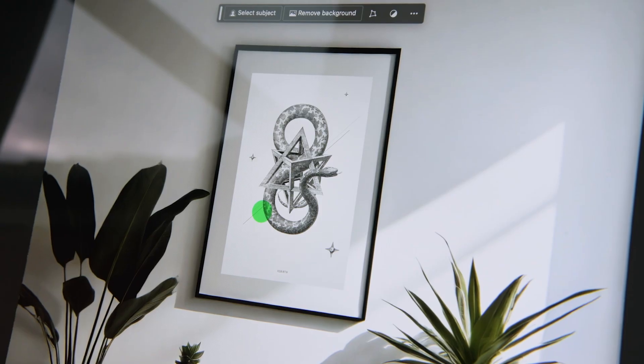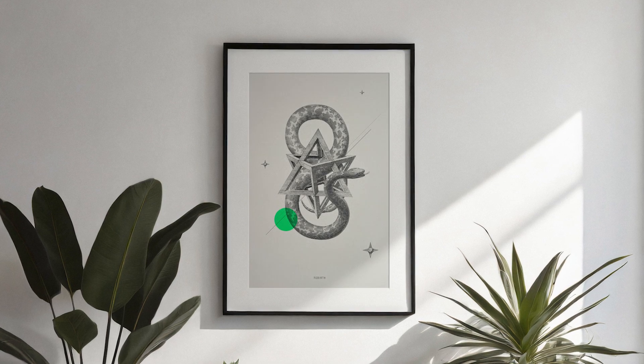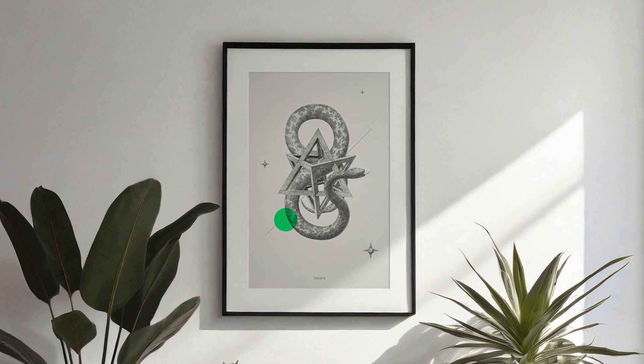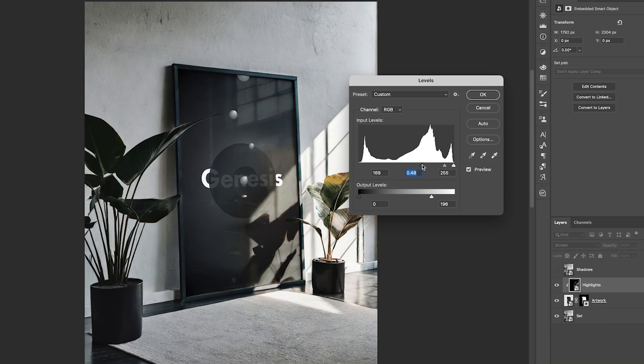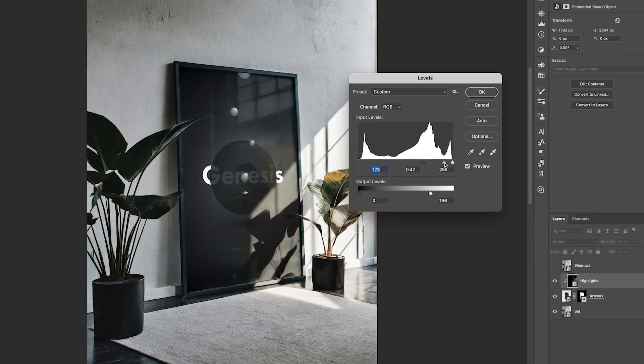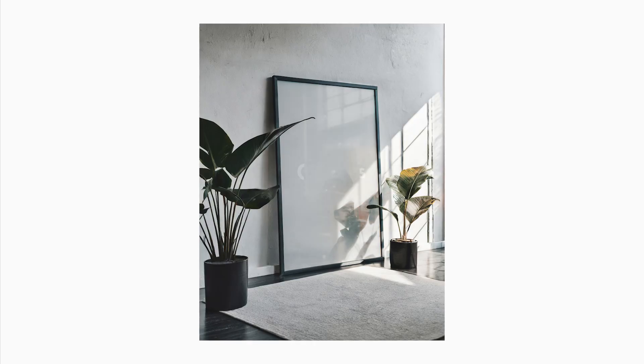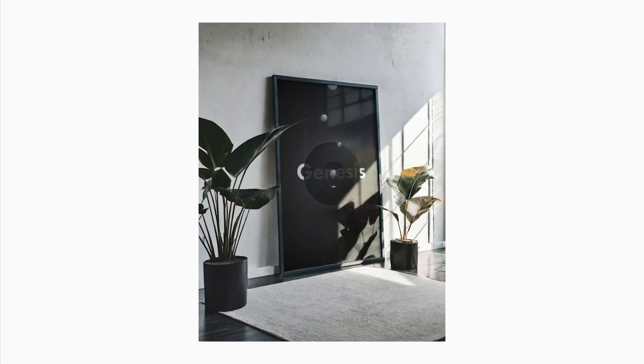These include the super easy ones using straight-on images over the picture frames, and more advanced ones using side-on images with perspective distortions and some reflections.